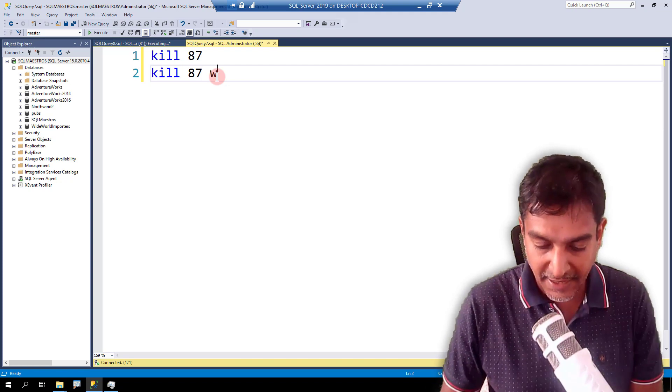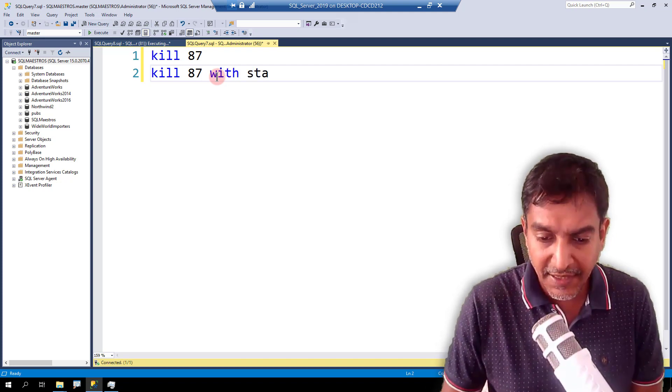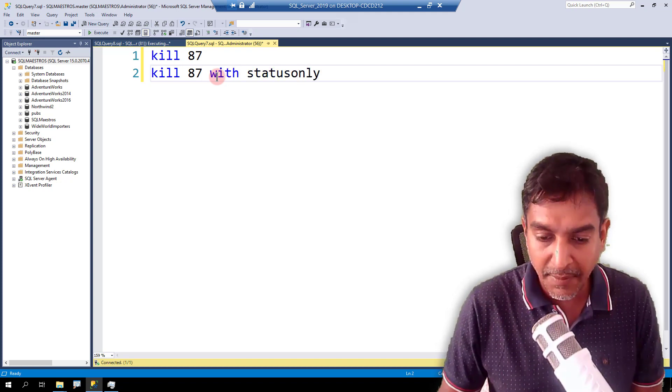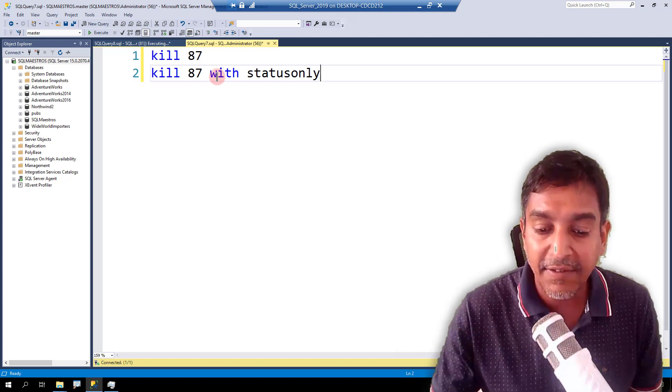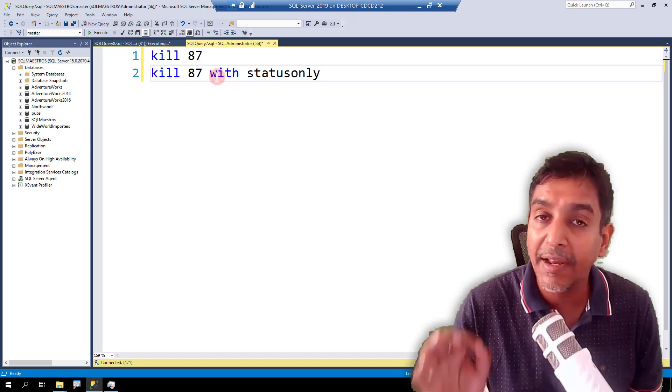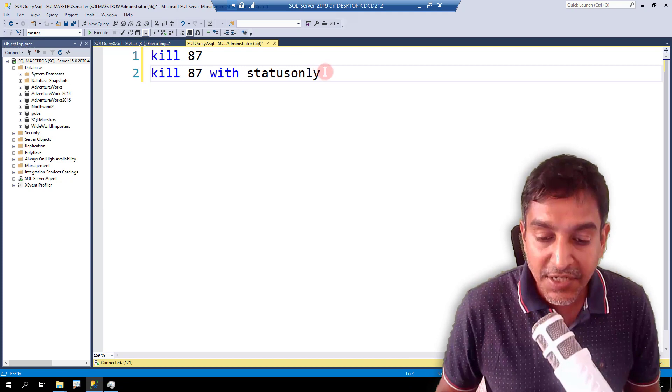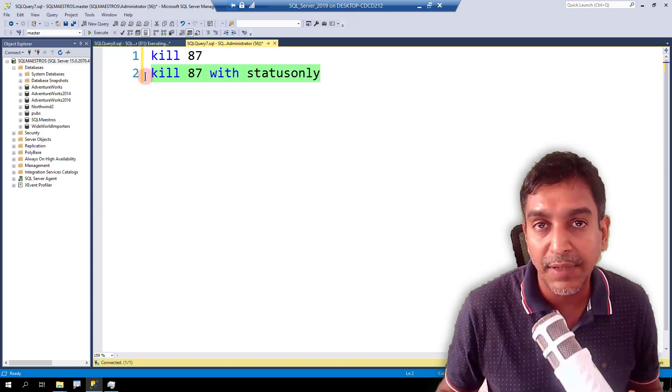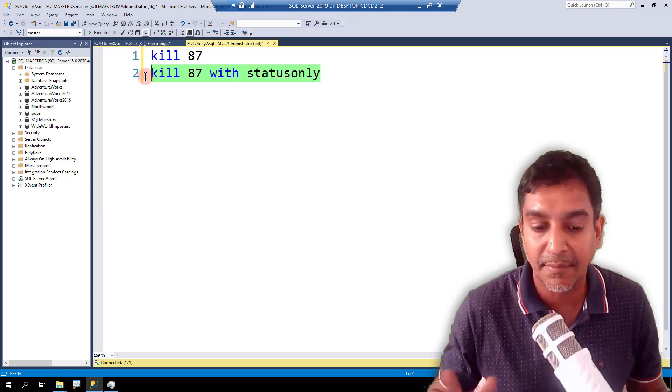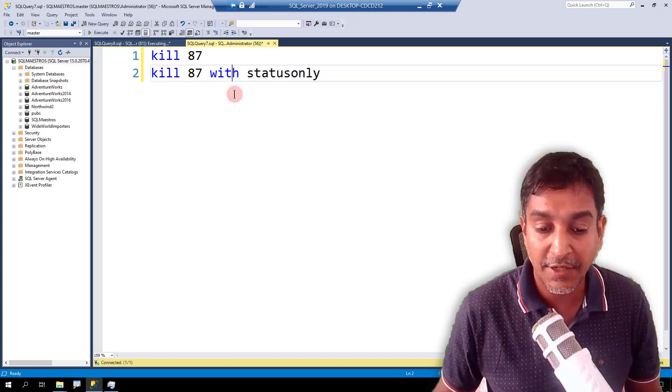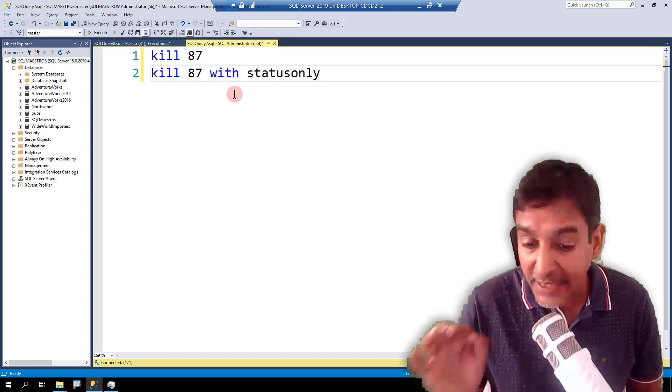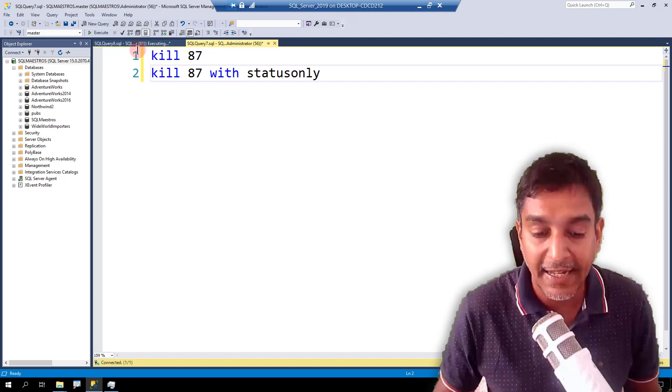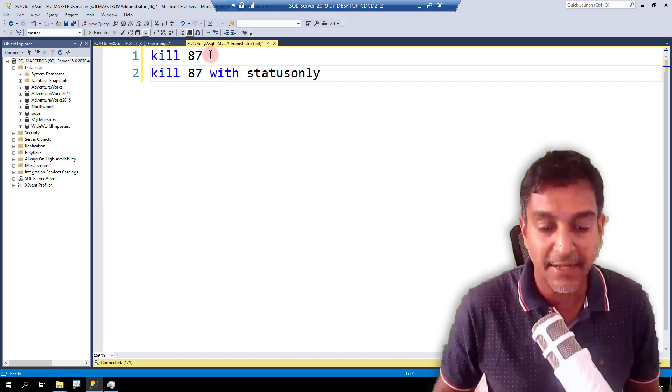So what you could do is you can also say KILL 87 WITH STATUS ONLY, a little misleading here. KILL 87 WITH STATUS ONLY does not really kill the thread, but it just reports as to how much percent is complete and the estimated time left. OK, so KILL 87 WITH STATUS ONLY is not really killing - the first statement KILL 87 will kill it.